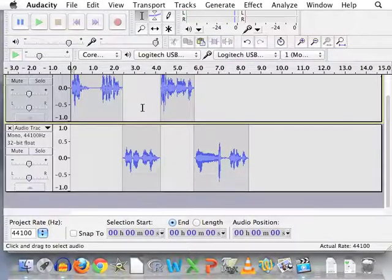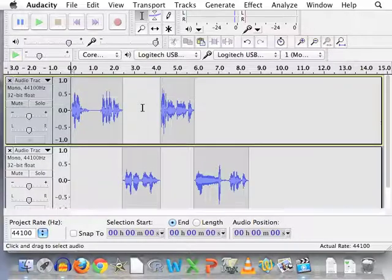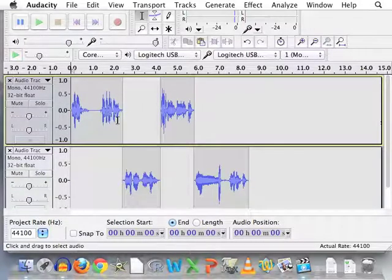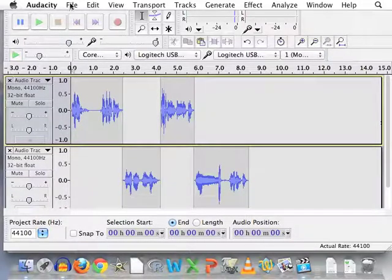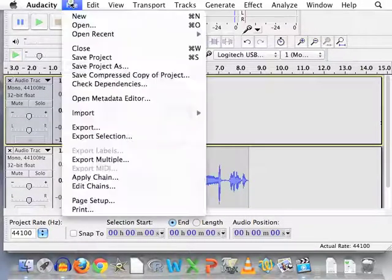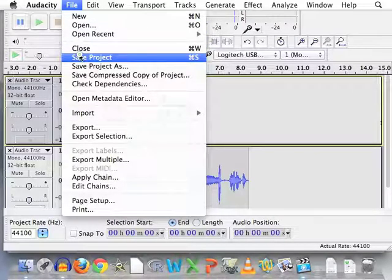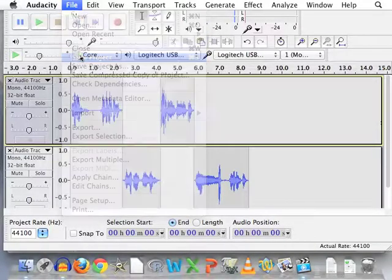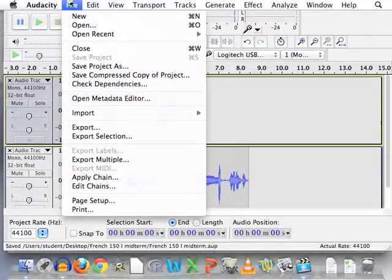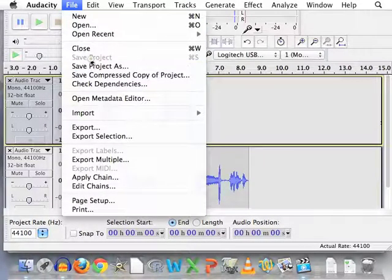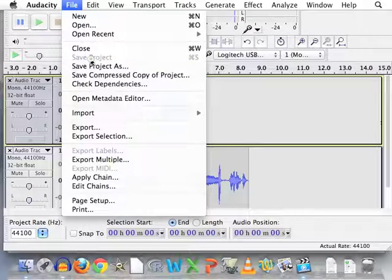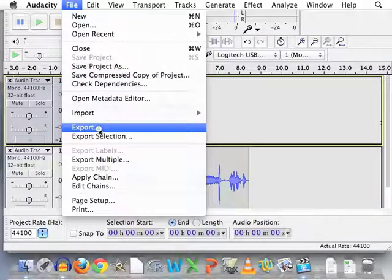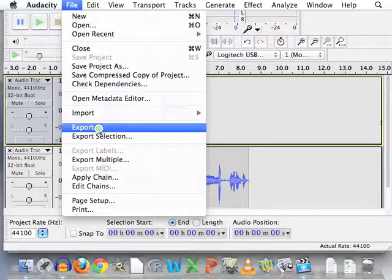Ready to submit to my instructor. So the last step, once all this is put together, is to export it. If I saved it, and I can save obviously throughout this whole process, it'll save it only as a project. Save project, save project as. But my instructor does not want a project. My instructor wants an MP3 file. So instead of saving, we have to go to export. Export.